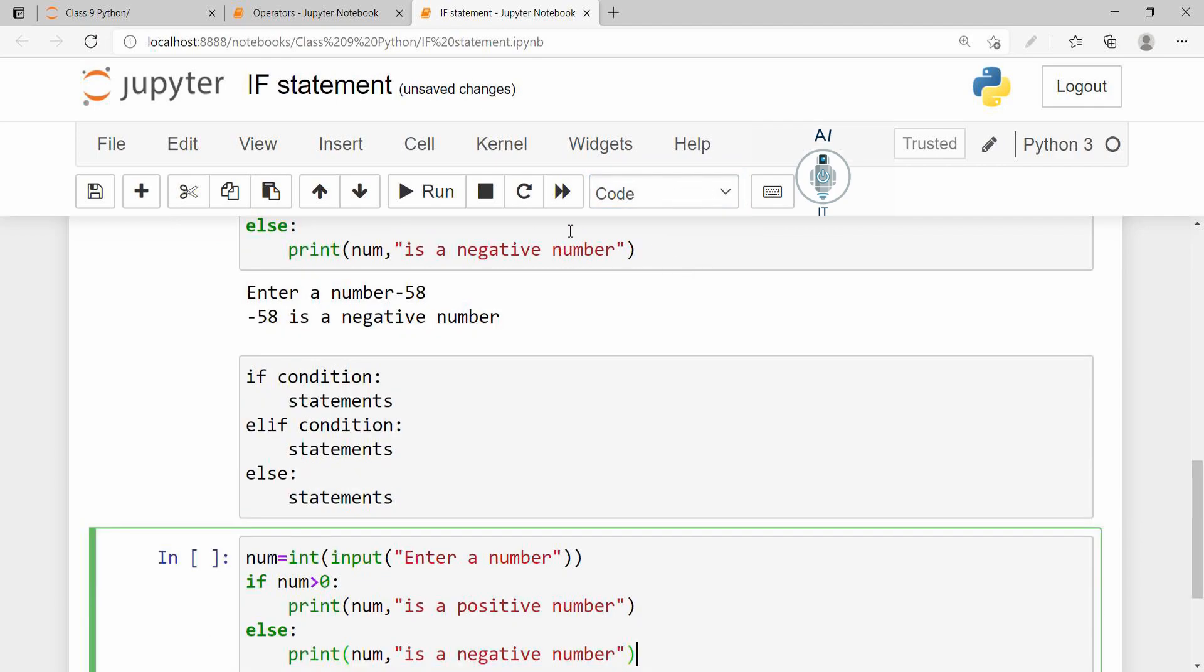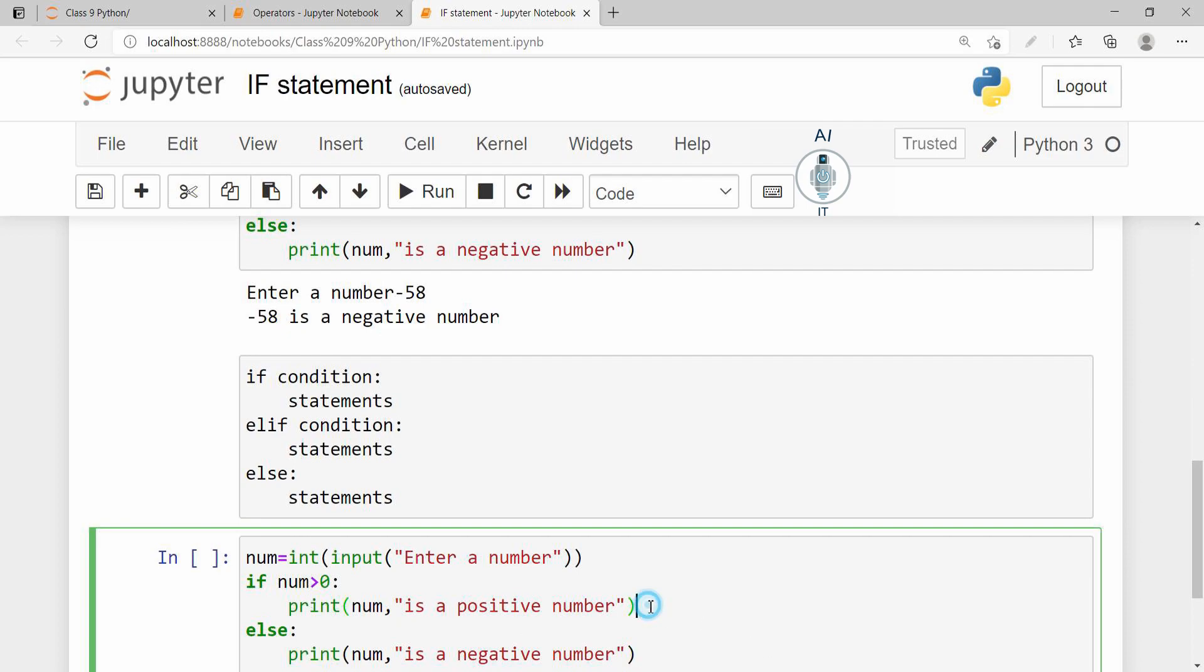Let me take the same program and modify this with if-elif and else. So here I am taking the number as input. I am checking if it is greater than 0. Now after this, let me include elif the number is equal to 0.